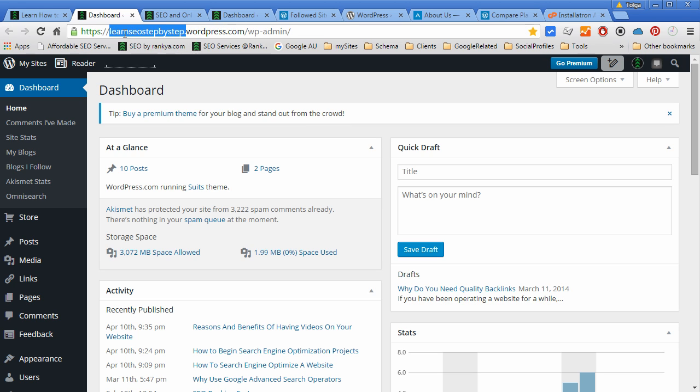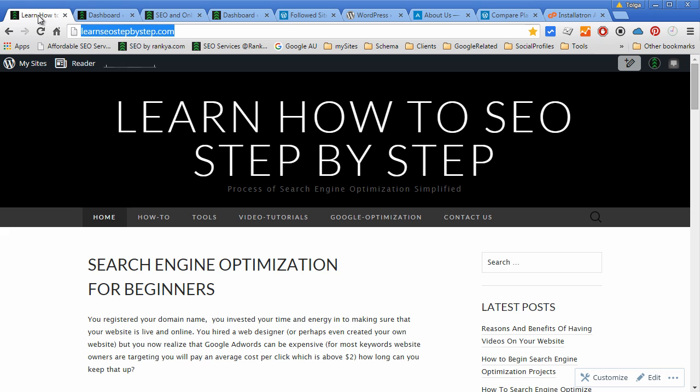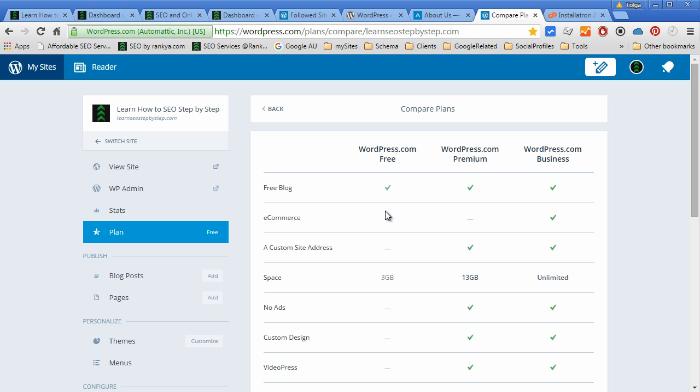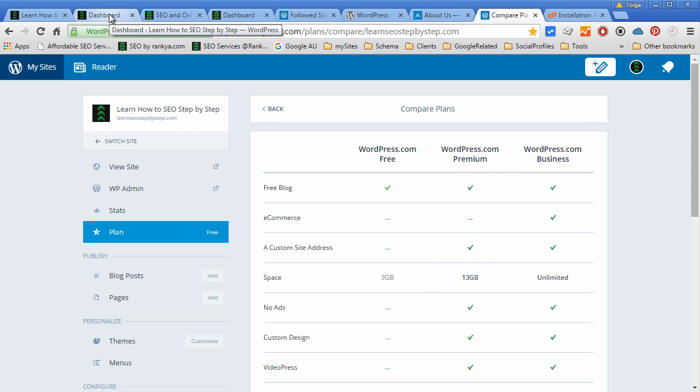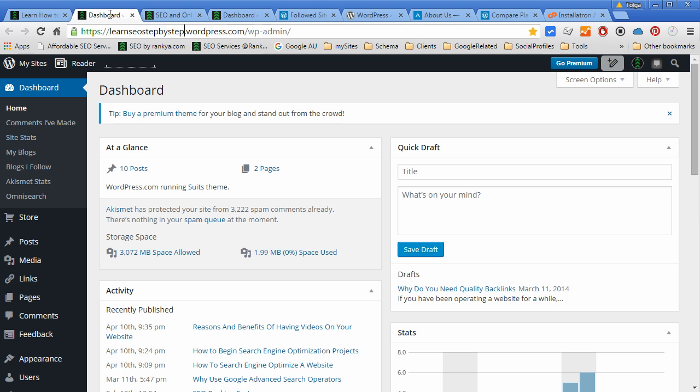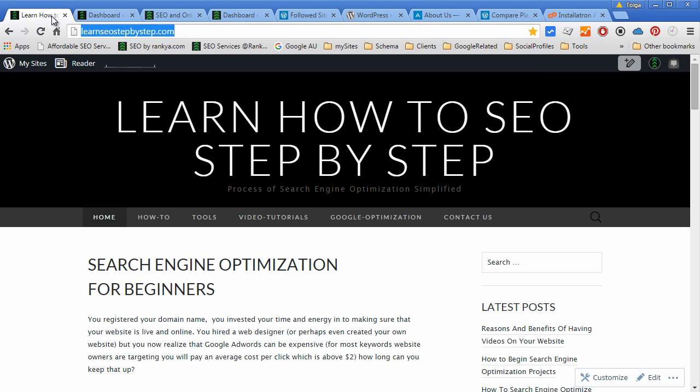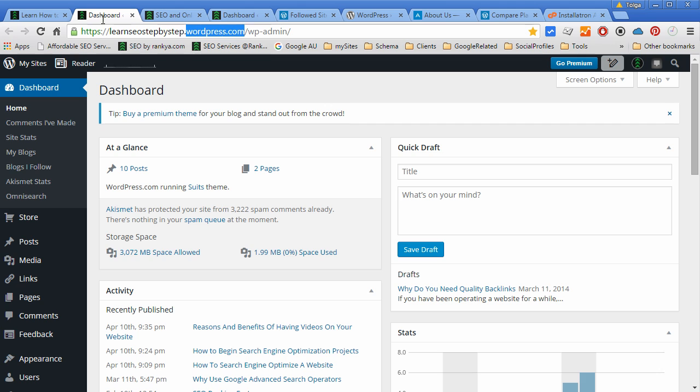Because even if you choose custom domains like your own domain through their premium packages, even if that's the case, if you were to take a look at this you will actually see that even your custom domain is actually a subdomain of WordPress.com.